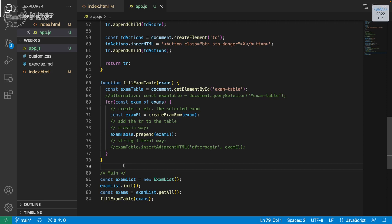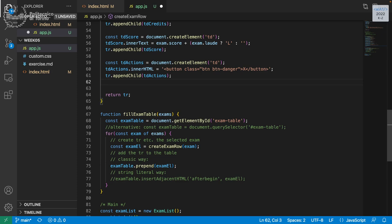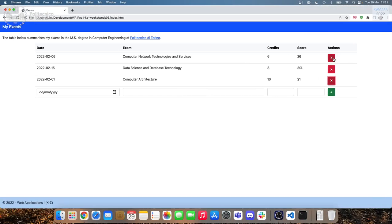The best place to add the event listener is close to button creation — we create everything and immediately attach the event listener to each button. We need separate event listeners for each button because each delete button must delete exactly its own row — pressing the first button must delete computer architecture, pressing the third must delete computer network, not a random row.